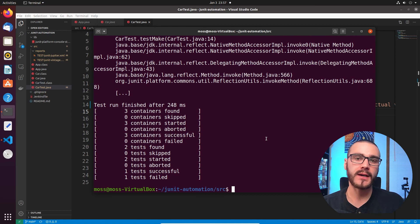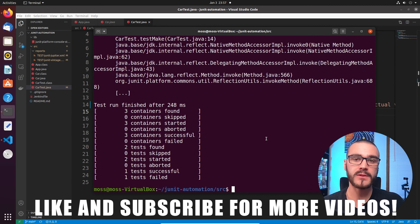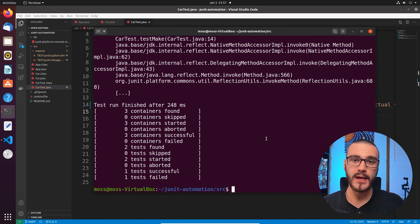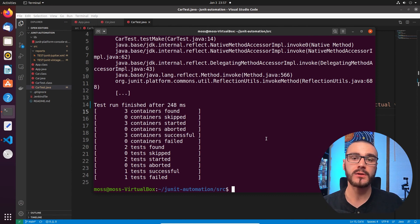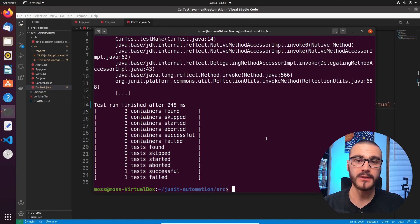So that was a brief introduction to the console launcher for JUnit 5. I hope you enjoyed it — if you did, please consider throwing a like on it and subscribing to the channel. In the next video we're going to write a Jenkins pipeline script that invokes the console launcher to execute these JUnit test cases on a Jenkins server. If you have any questions, comments, or feedback, please leave them in the comments below. Thanks for watching.